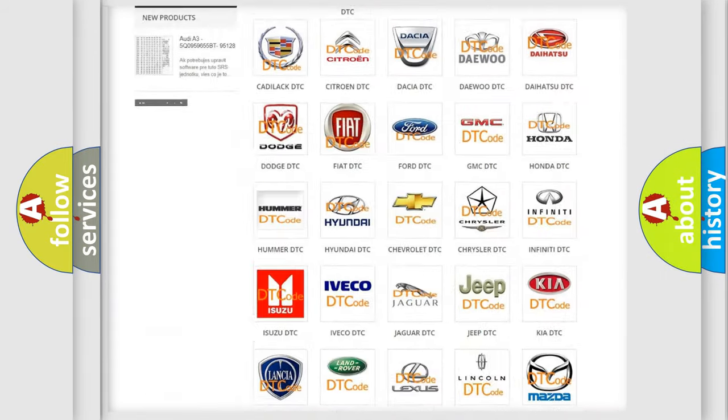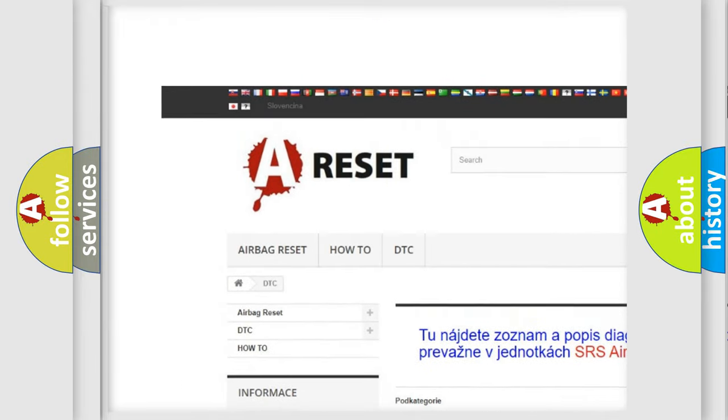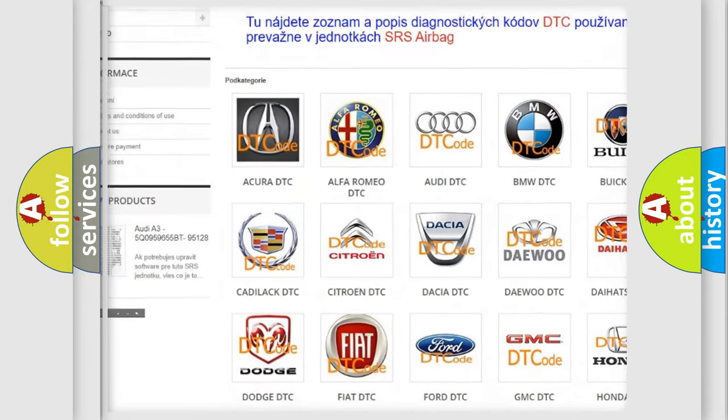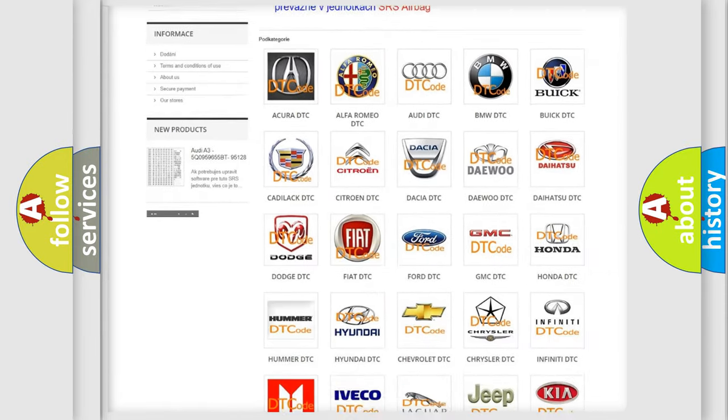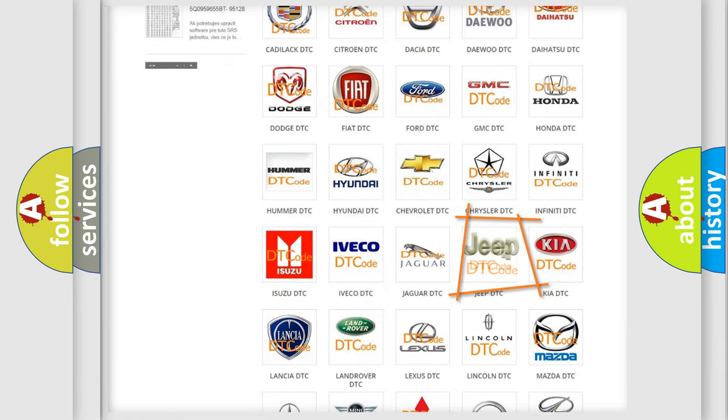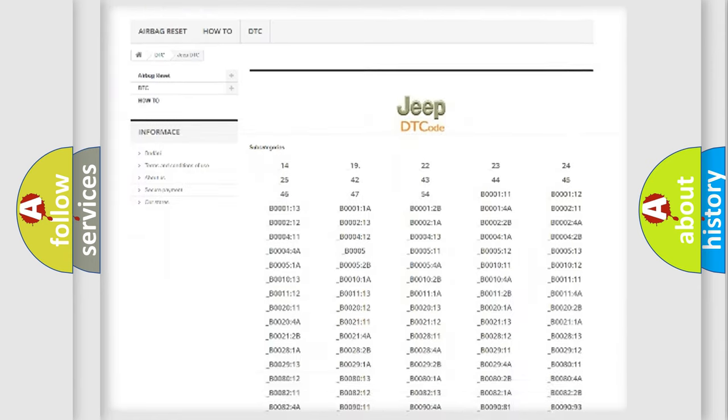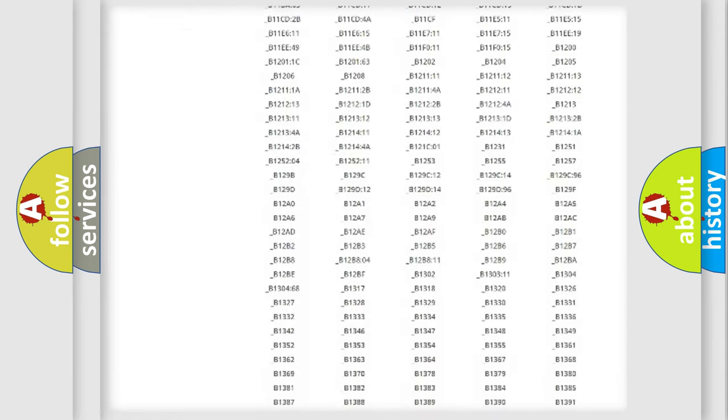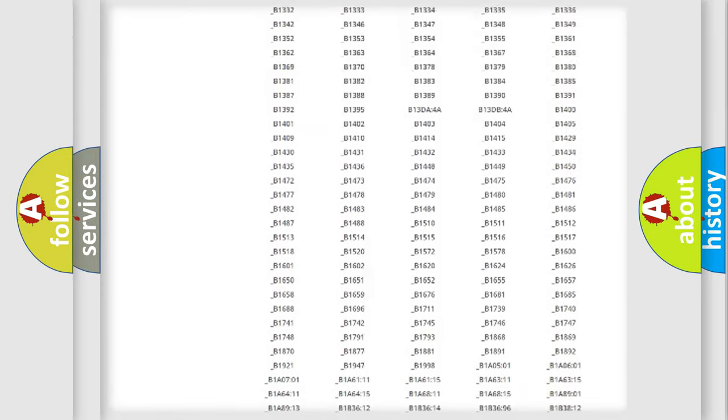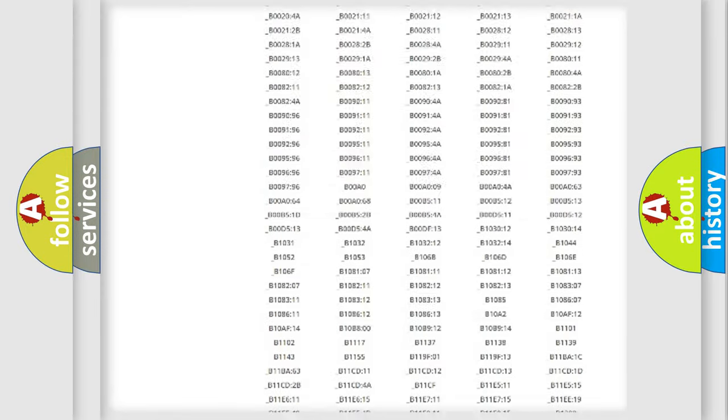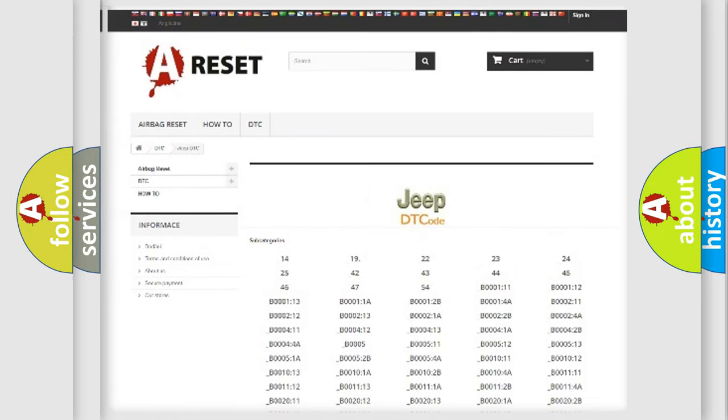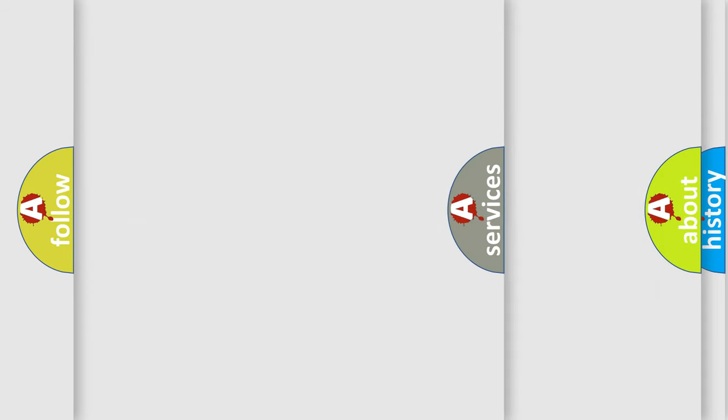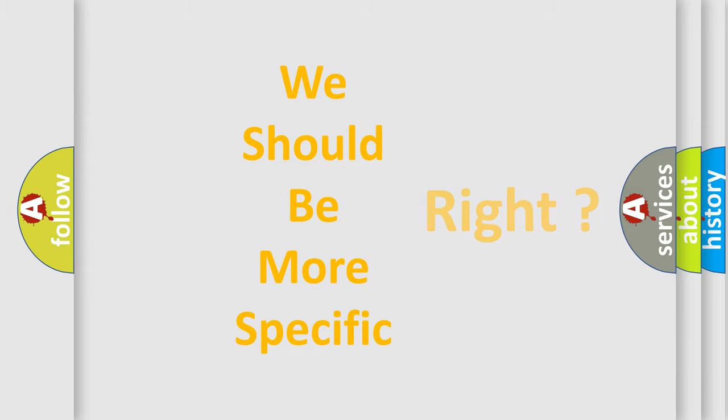Our website airbagreset.sk produces useful videos for you. You do not have to go through the OBD2 protocol anymore to know how to troubleshoot any car breakdown. You will find all the diagnostic codes that can be diagnosed in Jeep vehicles, and many other useful things. The following demonstration will help you look into the world of software for car control units.